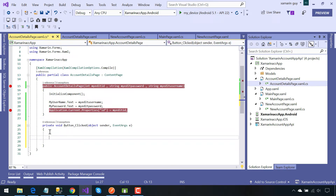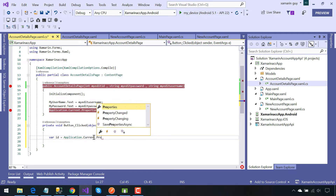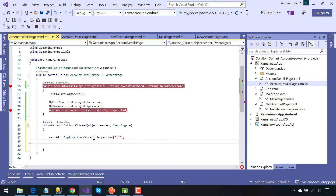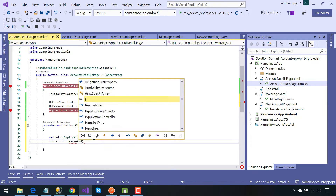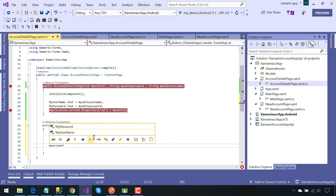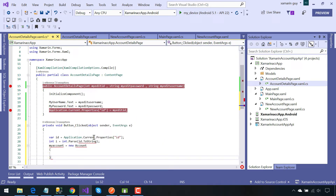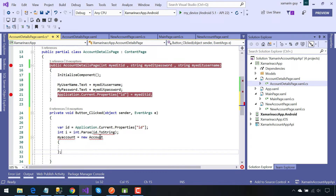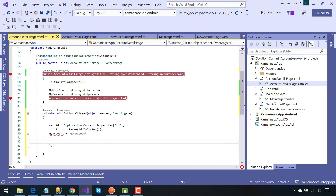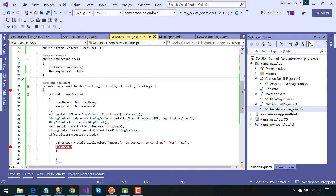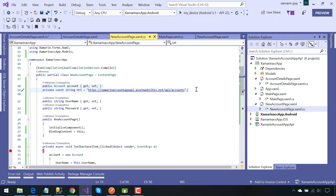This is the click event handler. Now we are going to take the same id that we have stored inside our Application.Current.Properties id, so that same id is going to be passed while we are going to update our API. We need an integer value for updating the given API.